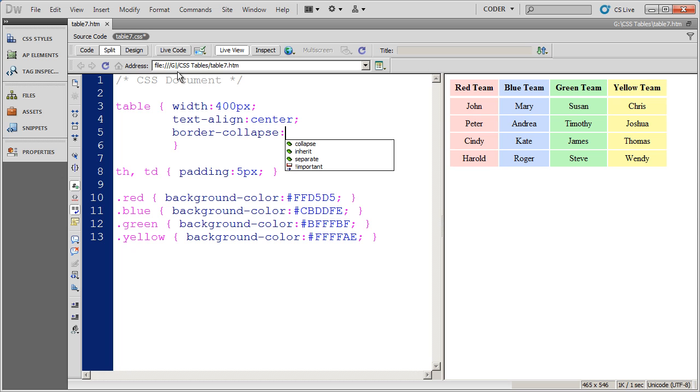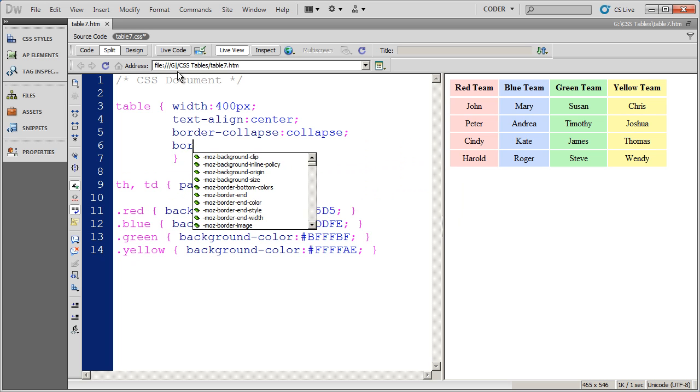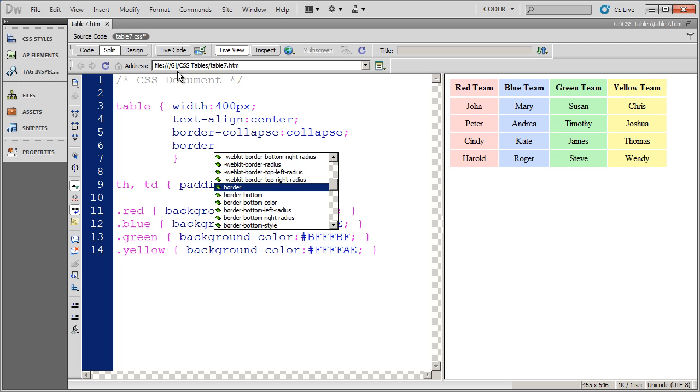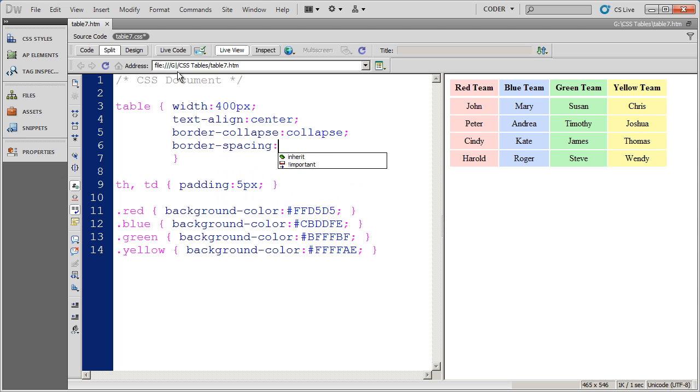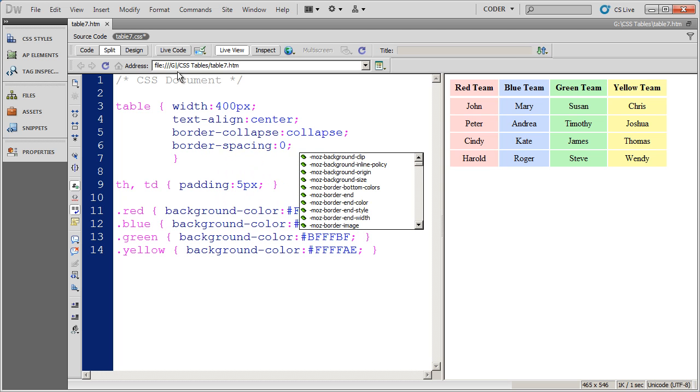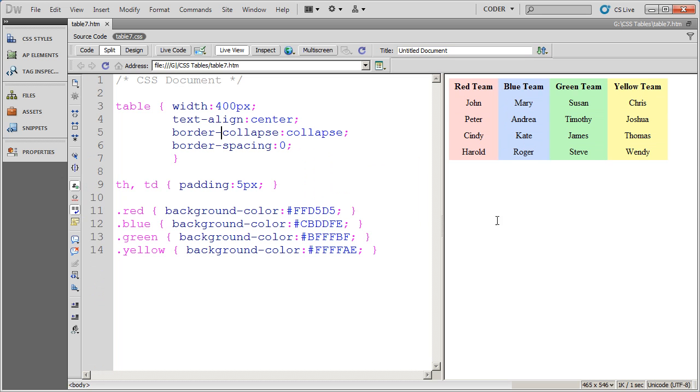And I'm going to select collapse as the value. And then I'm also going to do border spacing and set the border spacing at zero. Now when I go ahead and look at my design, you're going to see that those empty white spacer lines have disappeared.